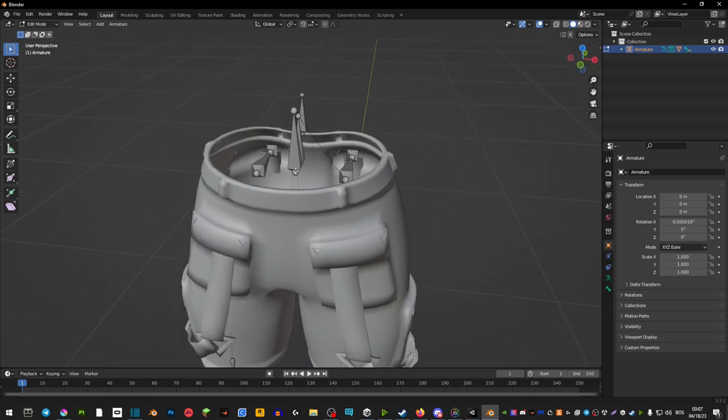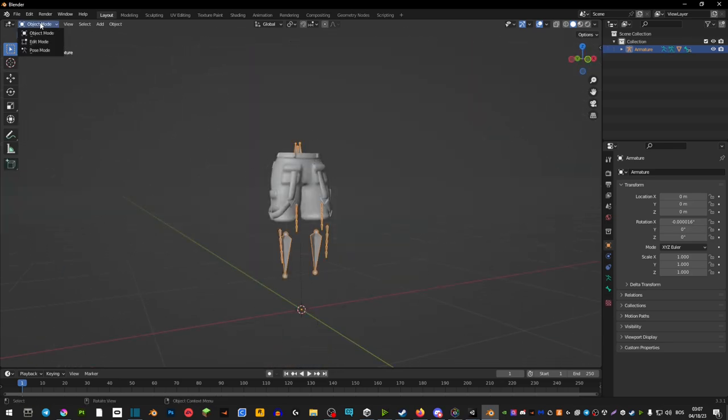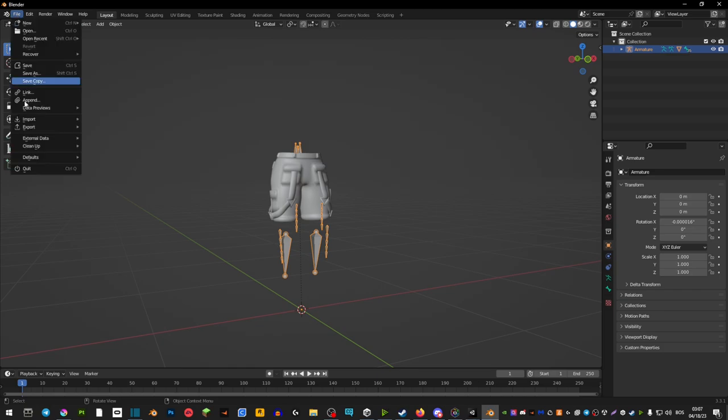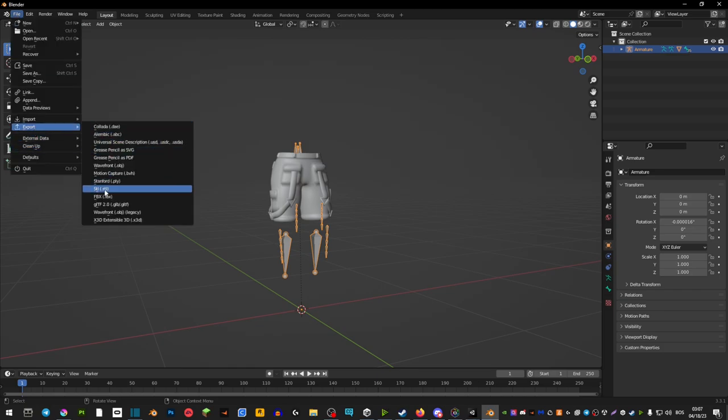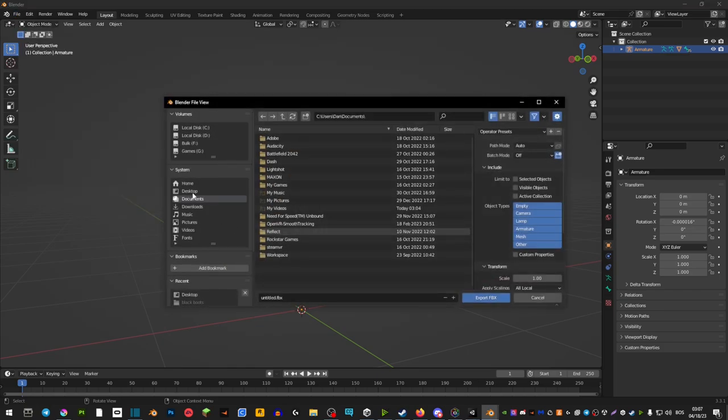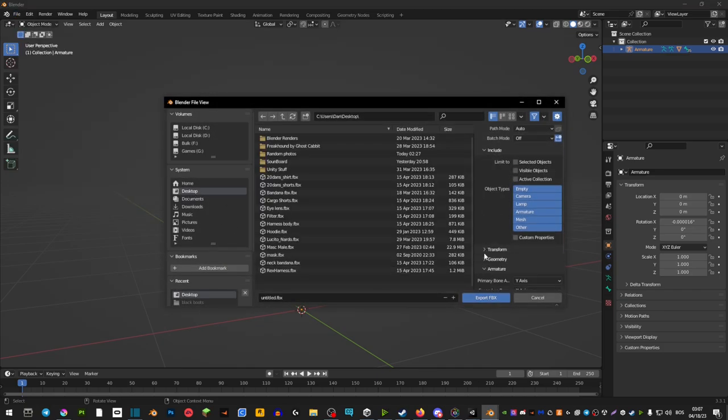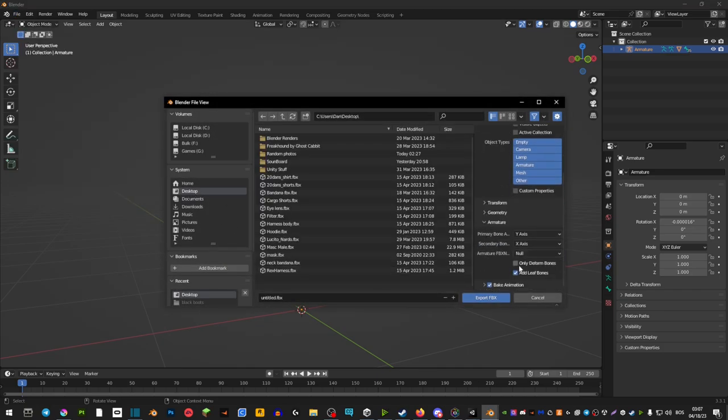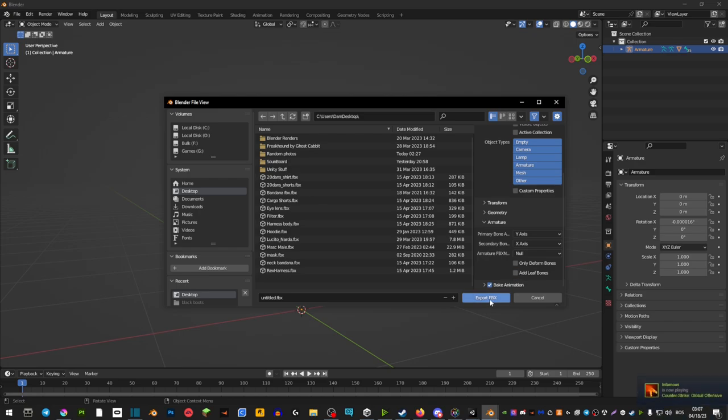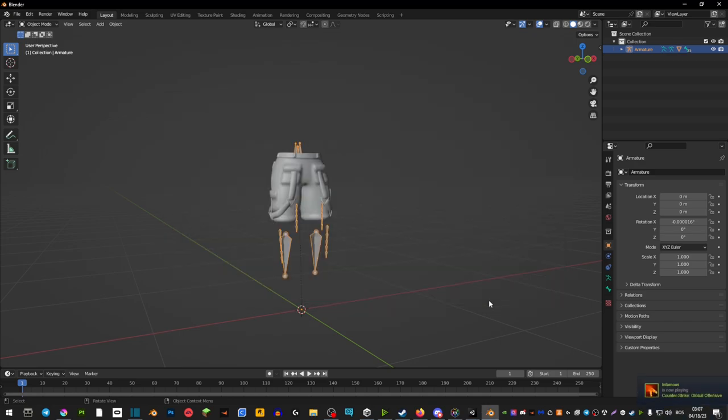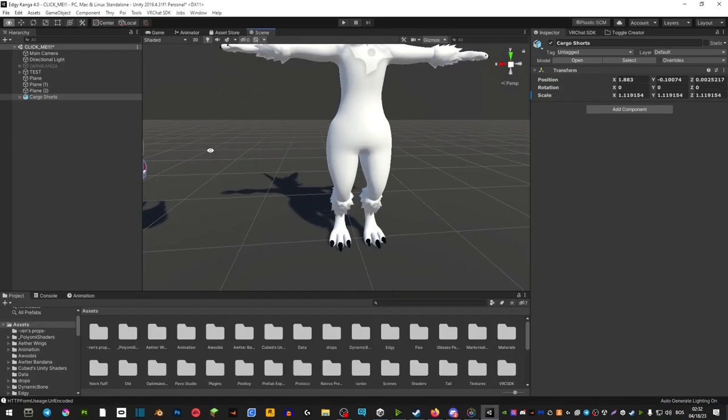And then once you're done go back from the edit mode, go file, export FBX, desktop. On the right side extend armature and deactivate add leaf bones and export. And in my case I'm going to be applying these cargo pants.